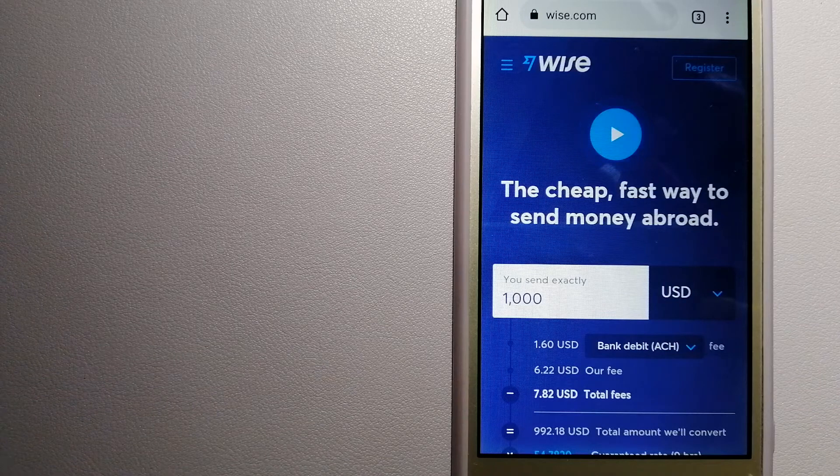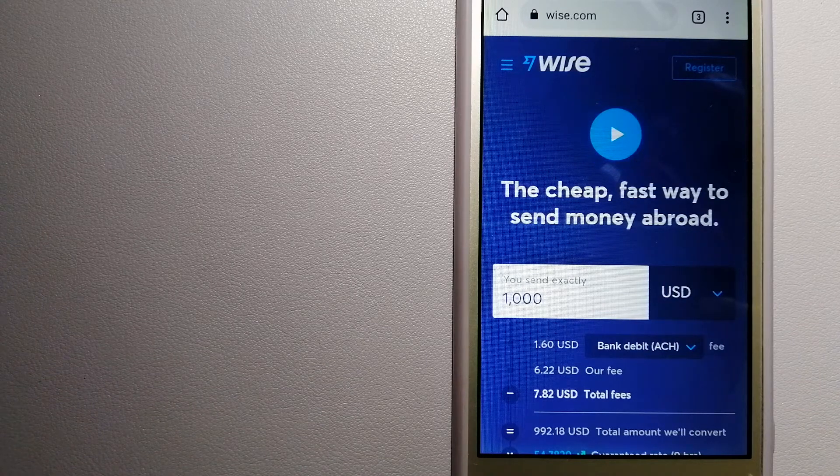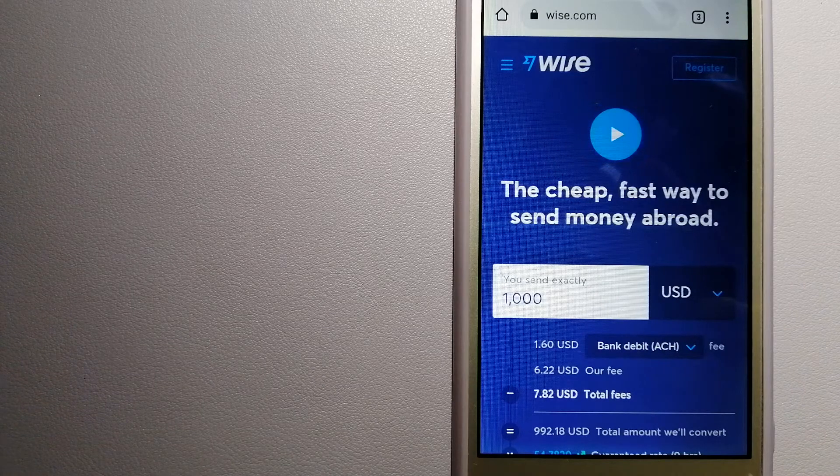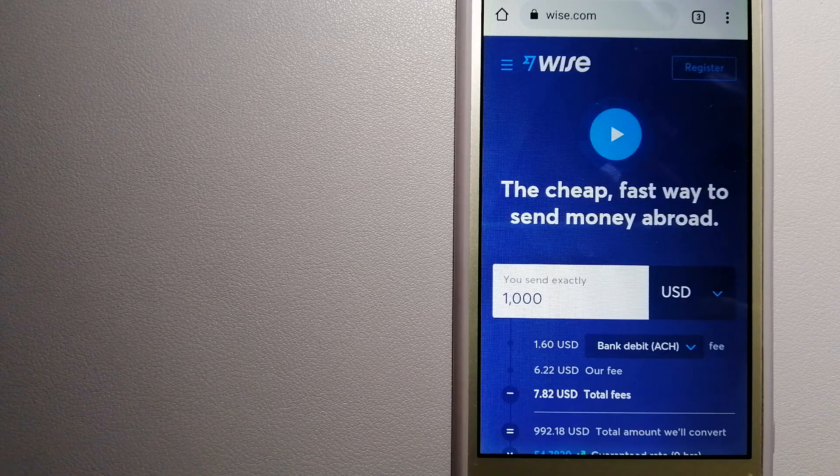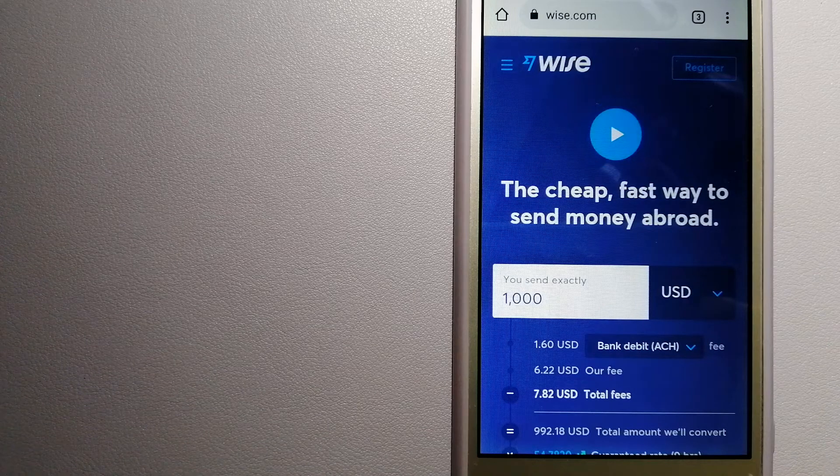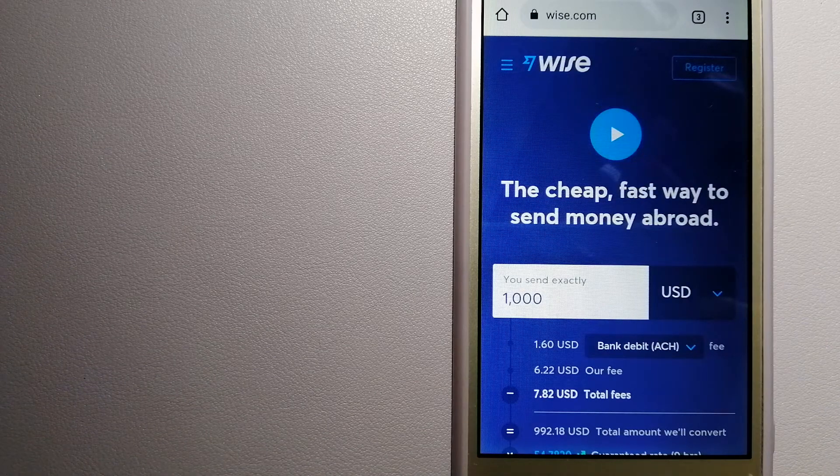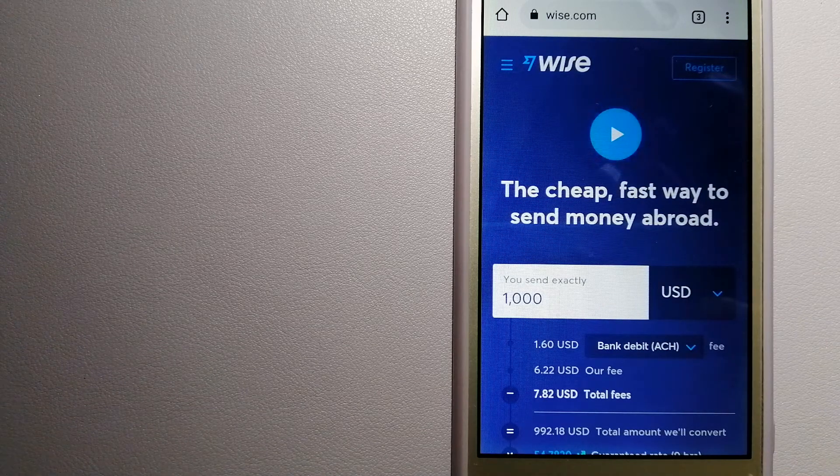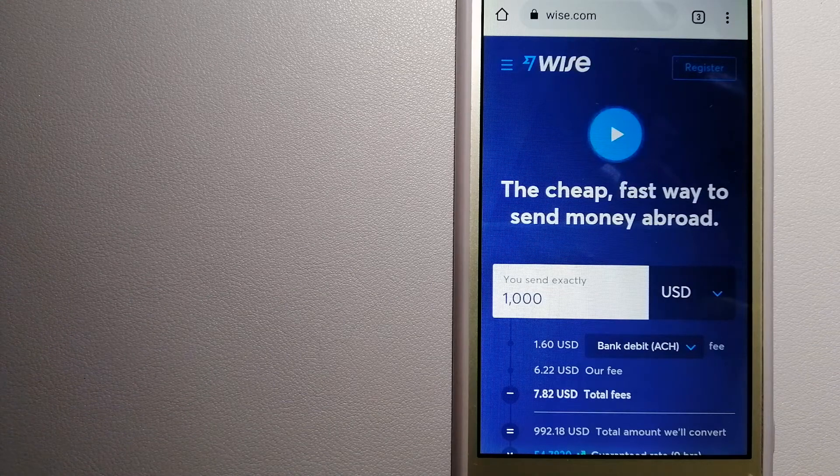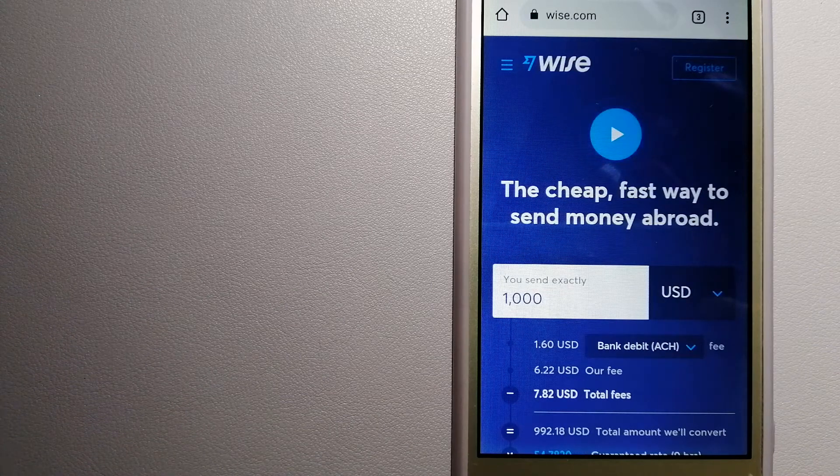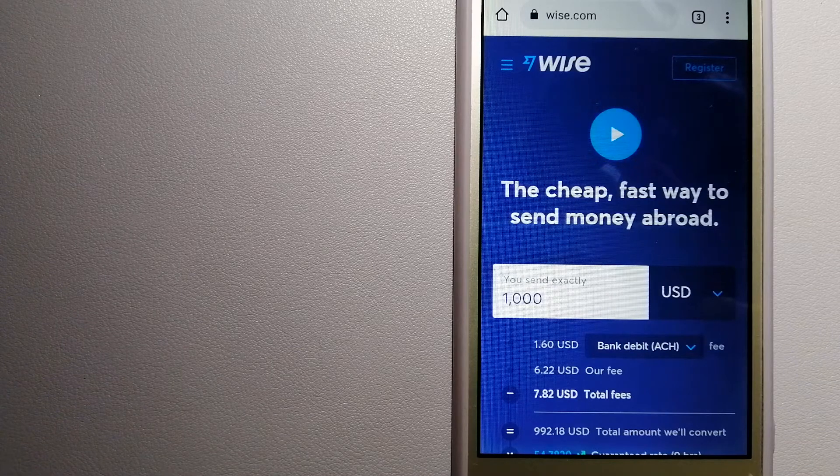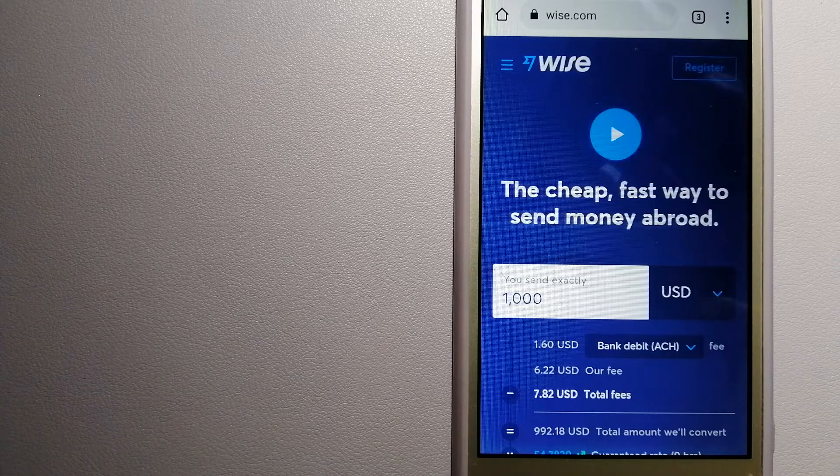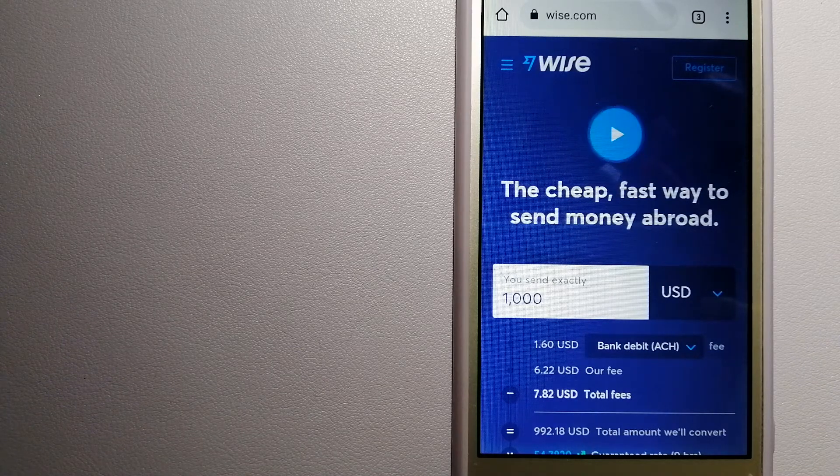The third option is Wise, formerly Transferwise. People on every continent around the world are choosing Wise to help them live, travel, and work internationally. They have the fairest and easiest way to send money overseas. Using Wise is as simple as sending money from A to B.